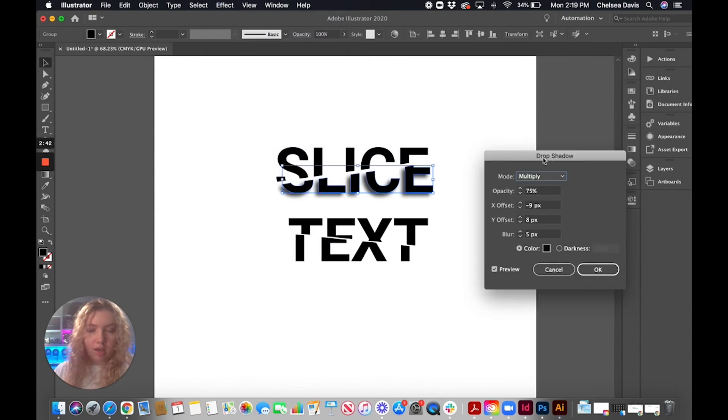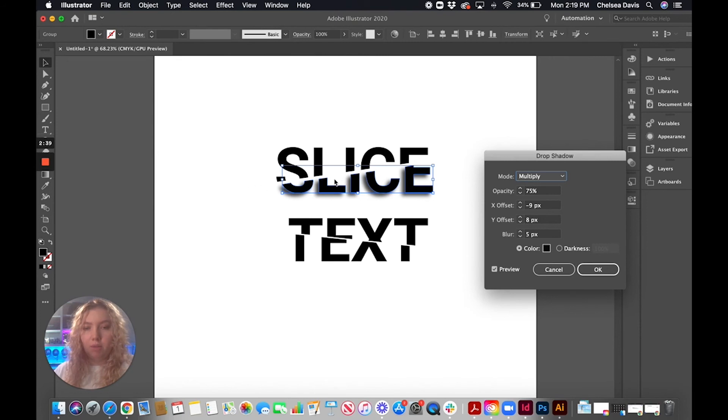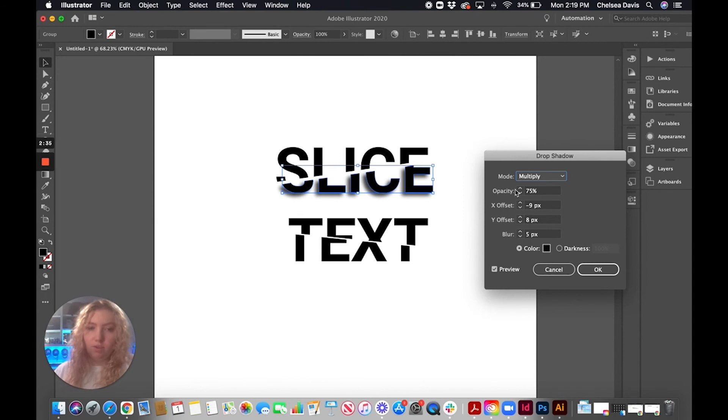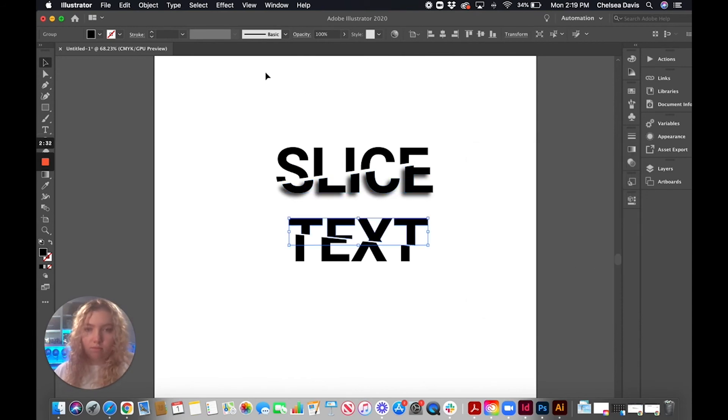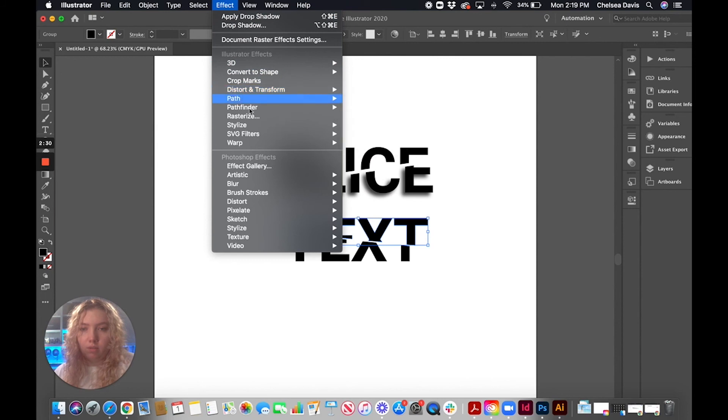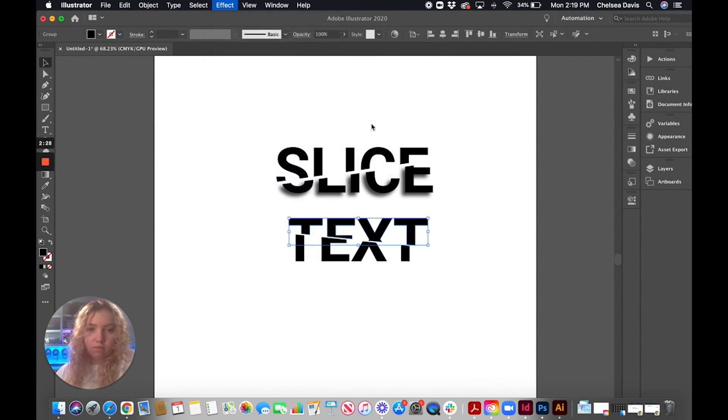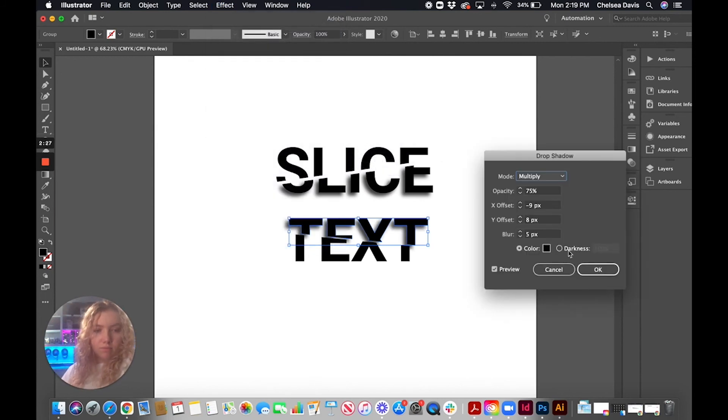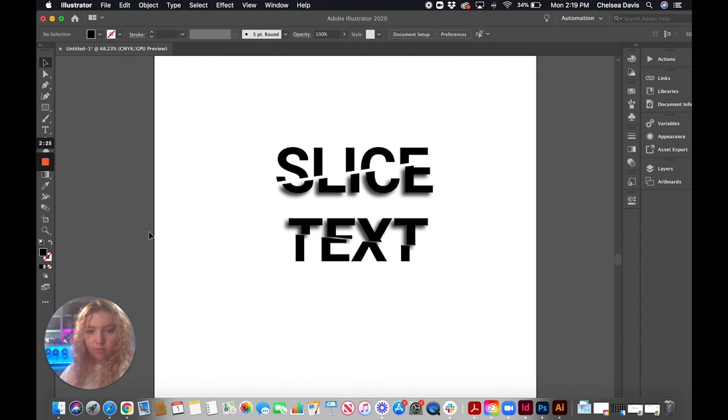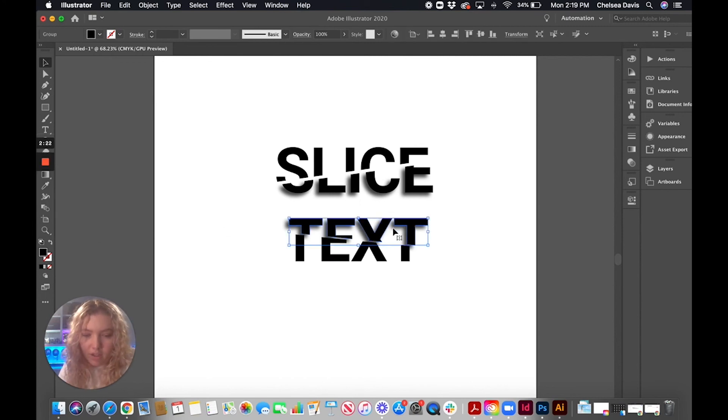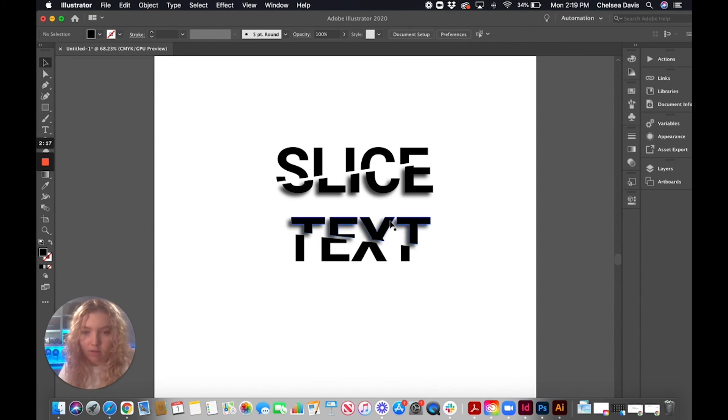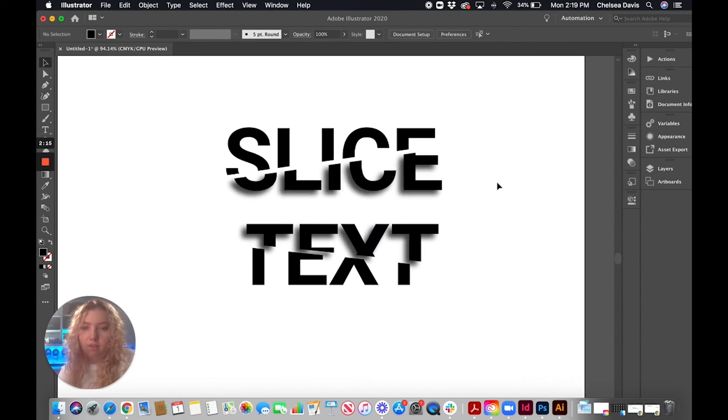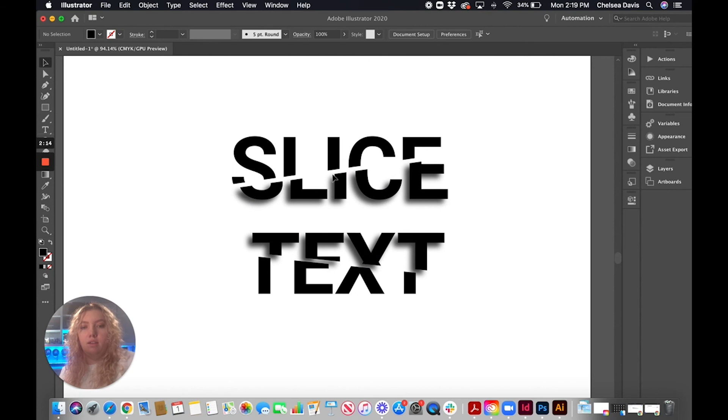And I have this like with the shadow going back this way, since we've slid this word over to the right. And we're going to do the same thing on the bottom. And after that shadow, I think I'm just going to pull this up just a little bit. All right. And then you have a slice text effect in Illustrator.